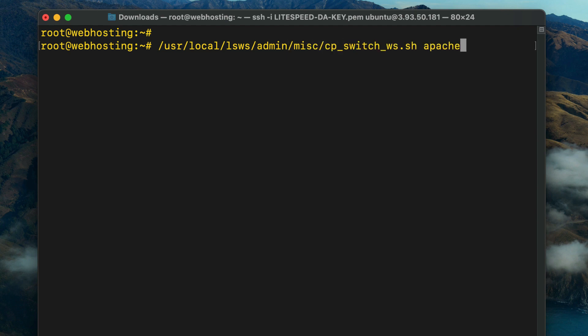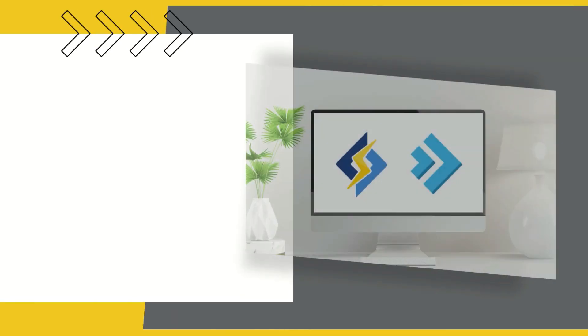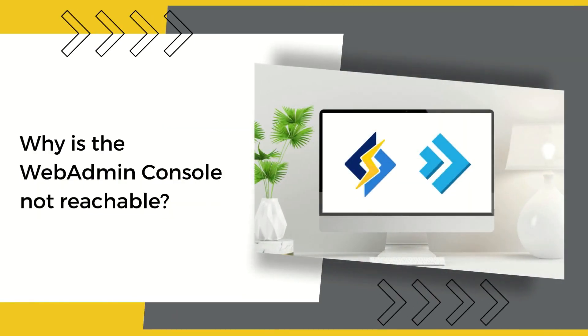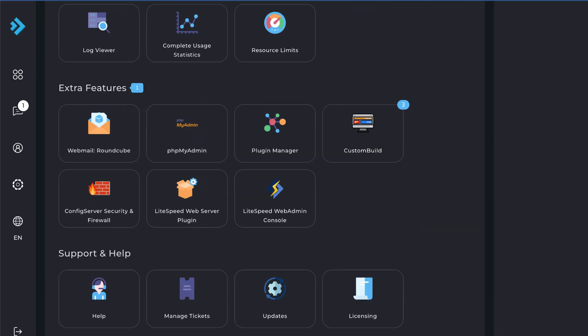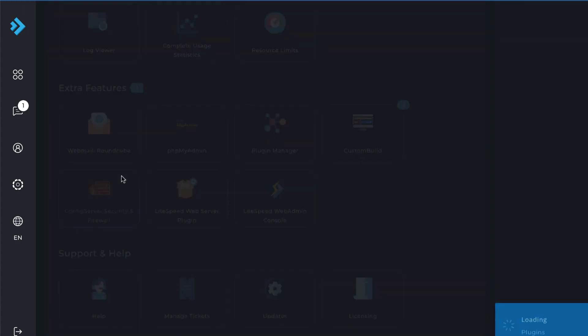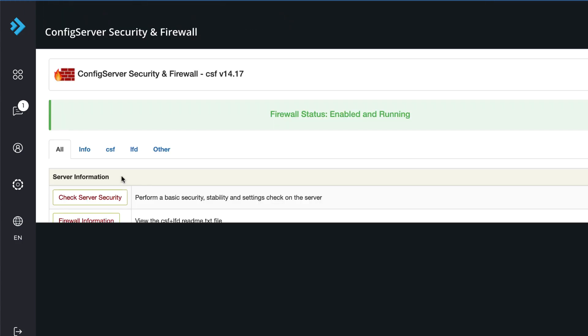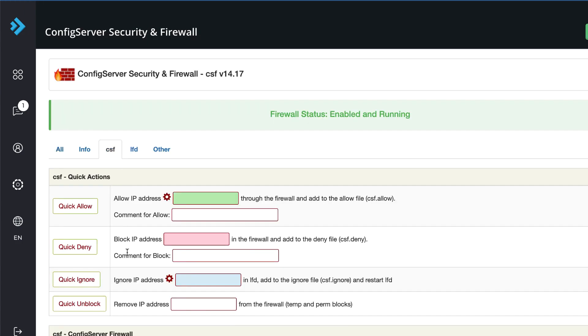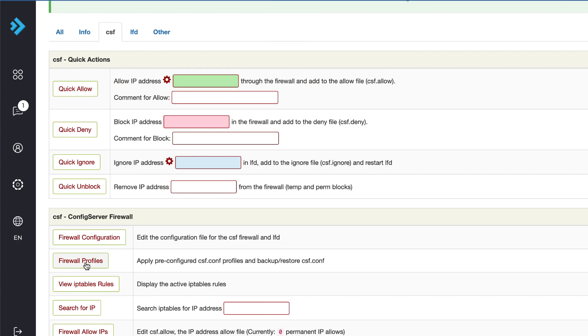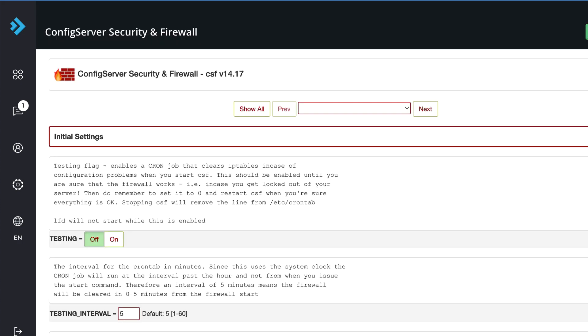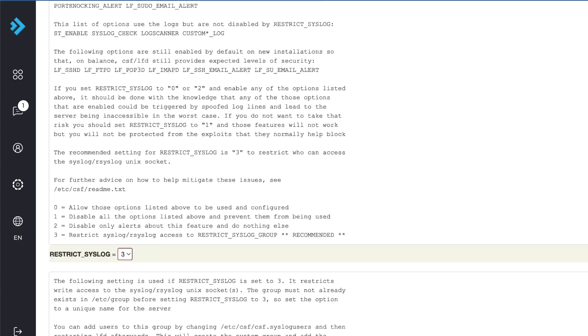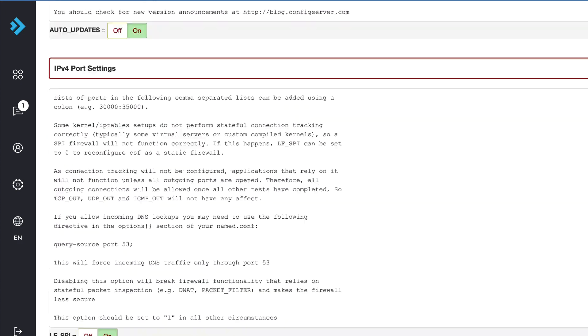These commands are listed in the video description. Let's take a look at a few of our most frequently asked questions. Why is the Web Admin Console not reachable? It's possible that the web admin port is blocked by DirectAdmin's Config Server Firewall. To allowlist the LiteSpeed Web Admin port, navigate to Extra Features, then Config Server Security and Firewall, then CSF. Click Firewall Configuration and add the web admin port to TCP_IN and TCP_OUT.